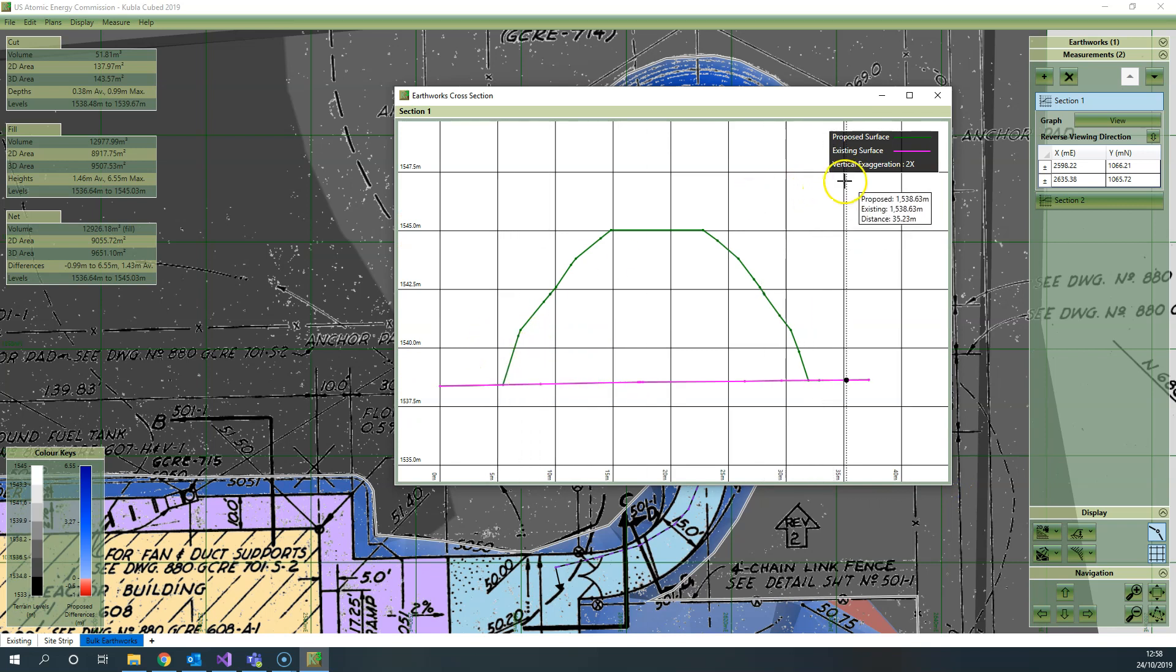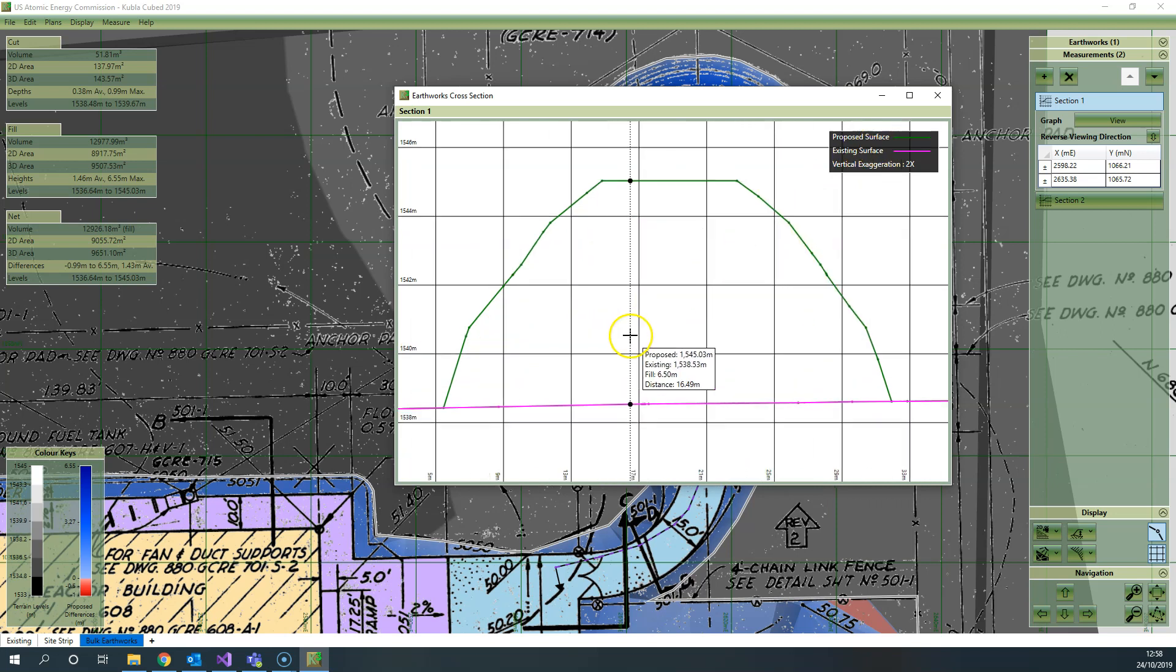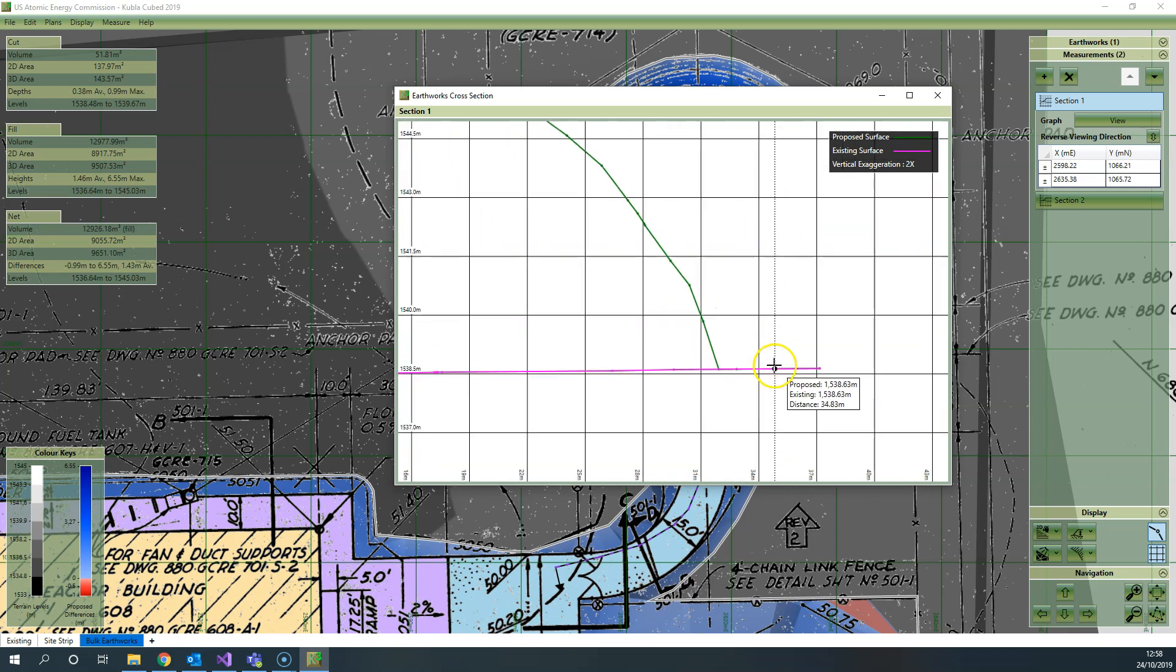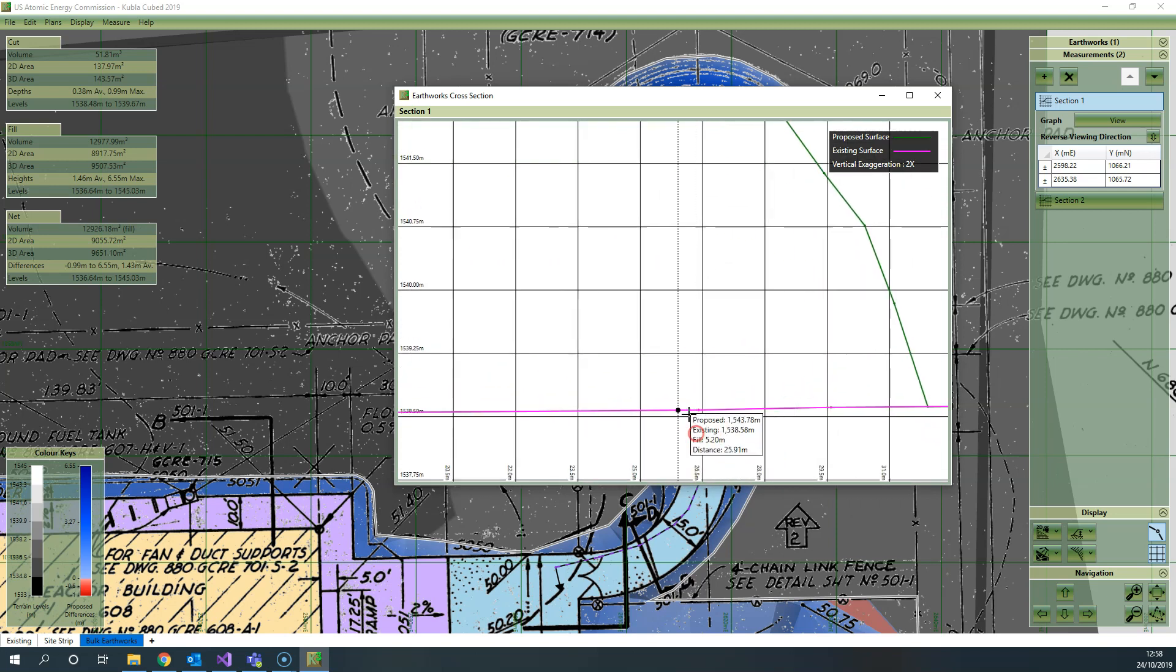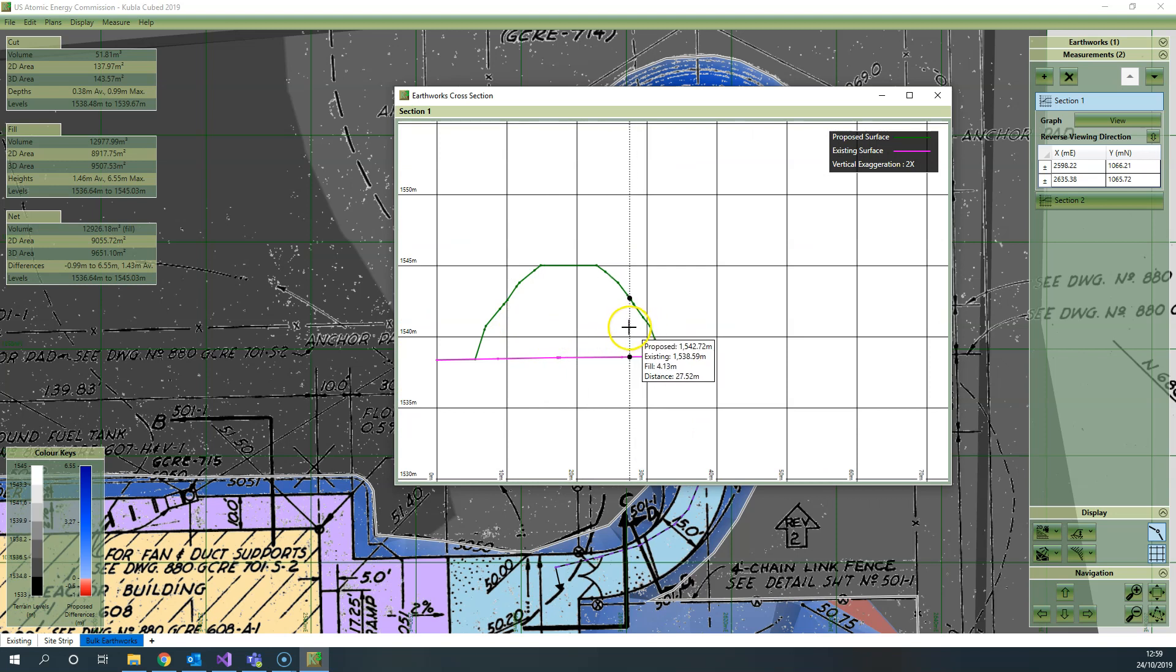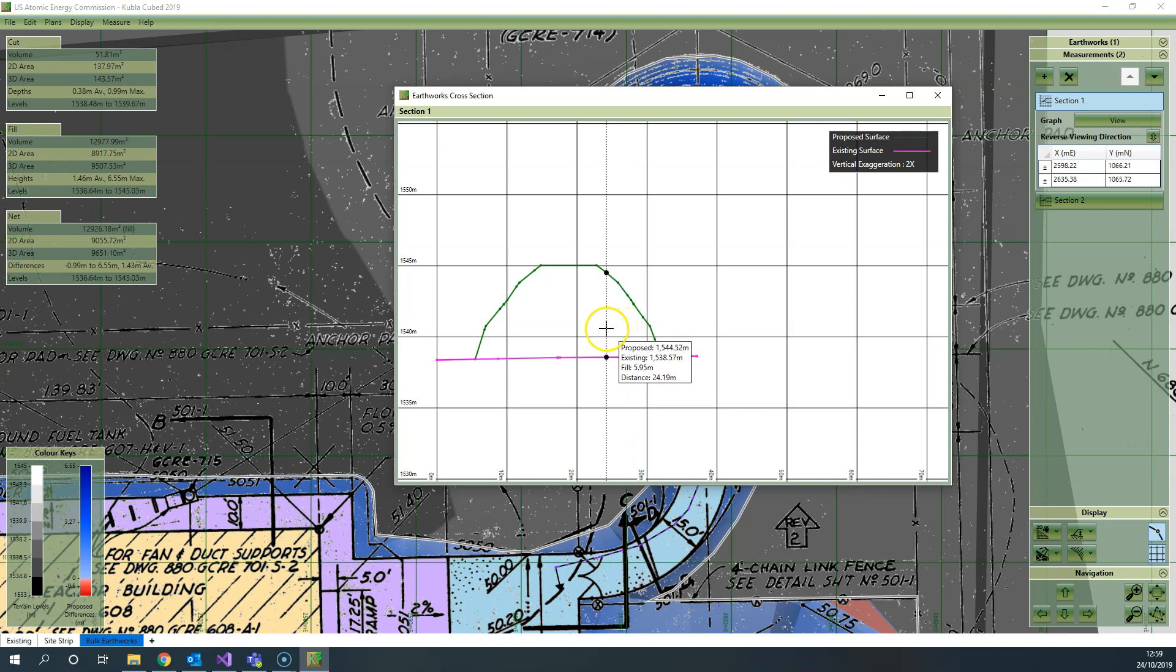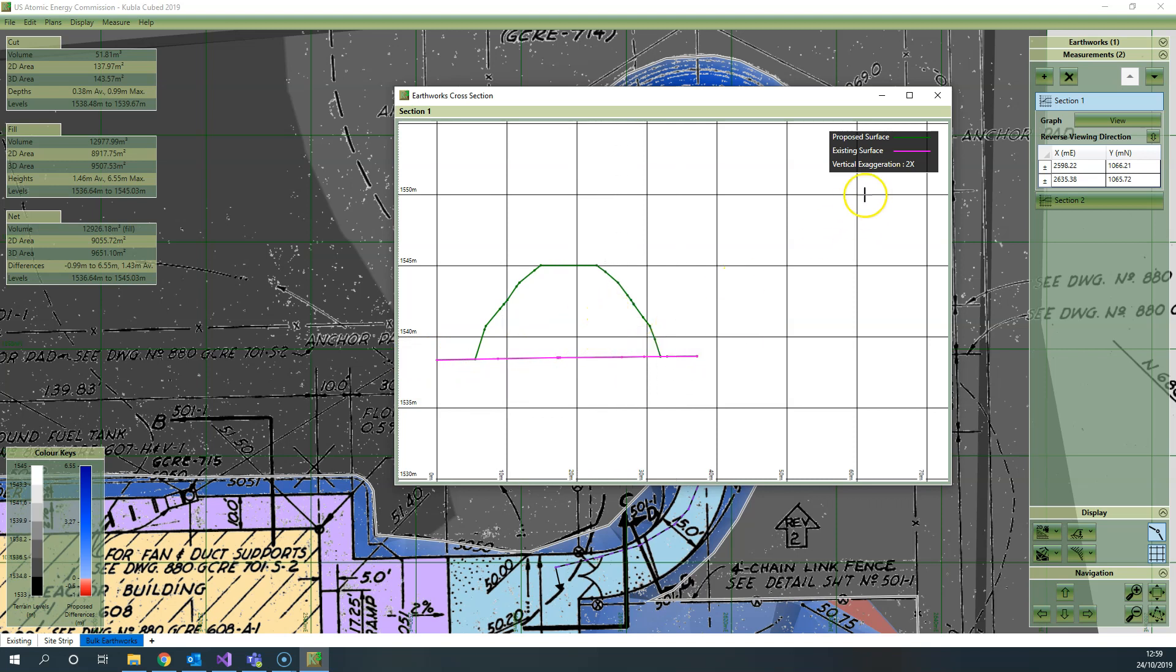It has existing as a pink line, proposed surfaces indicated in green. You can zoom in and out with the middle mouse scroll wheel to get more detail. If you put the mouse on any point in the graph you can view the proposed level, the existing level, the fill or cut value, and also the distance from the beginning of the section—that's all quite useful.